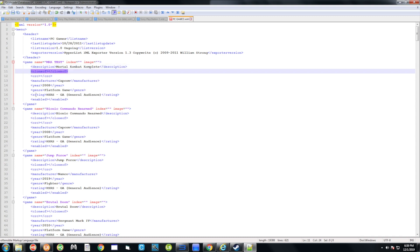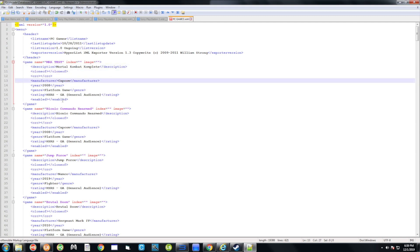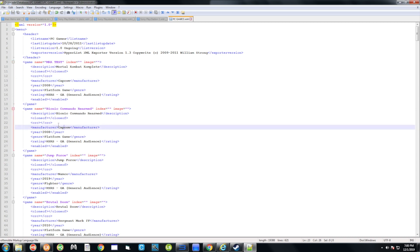You can fill in the year, manufacturer, and other fields if you want, but that's just eye candy. Once you have this entry in place, hit the floppy icon to save.